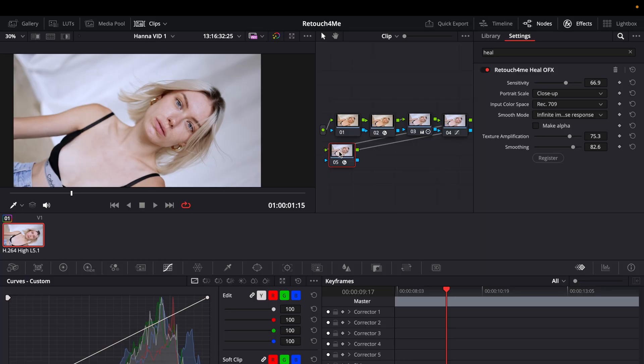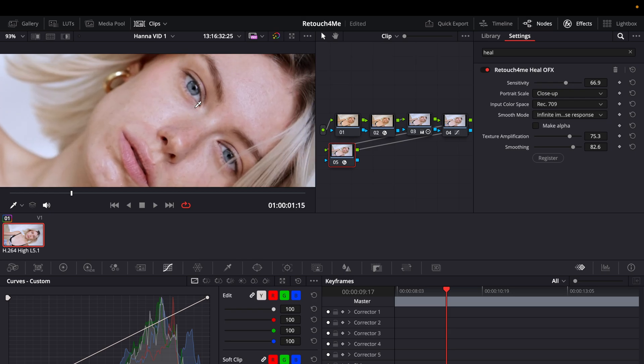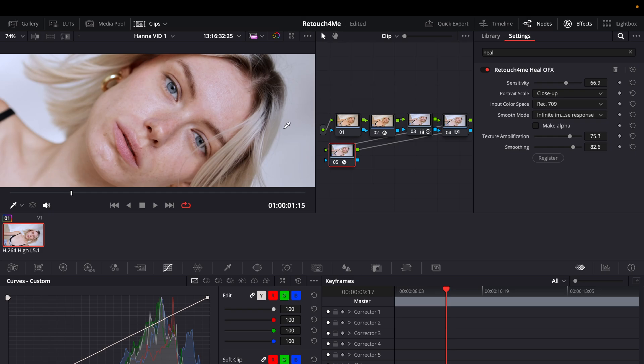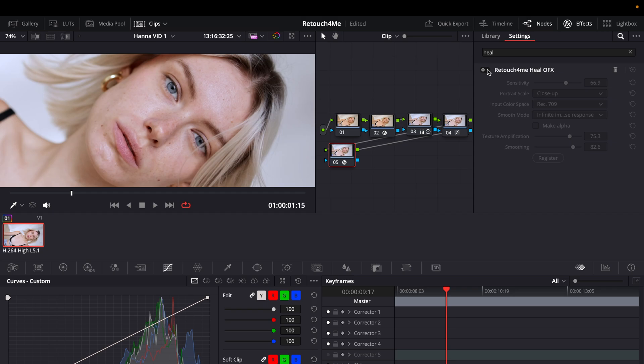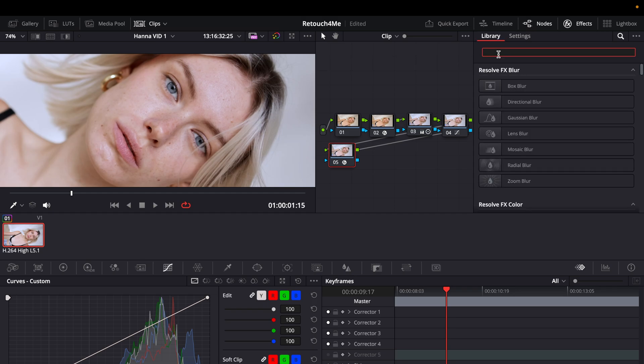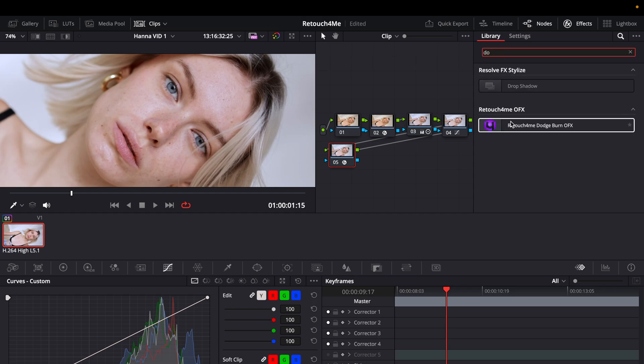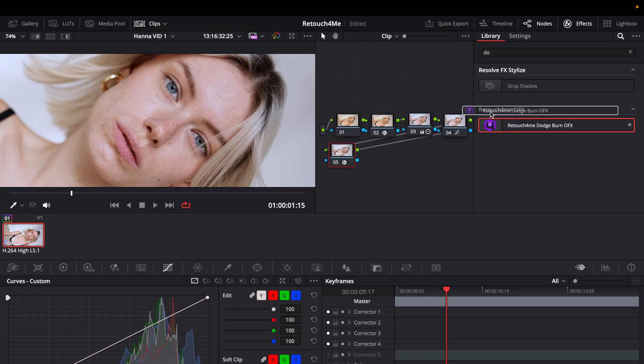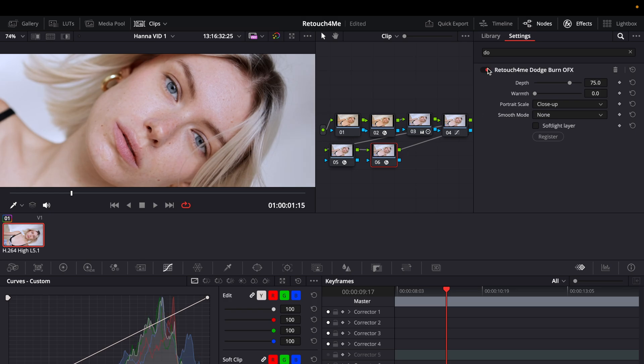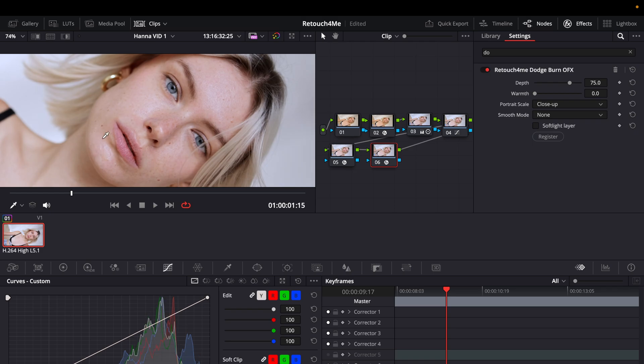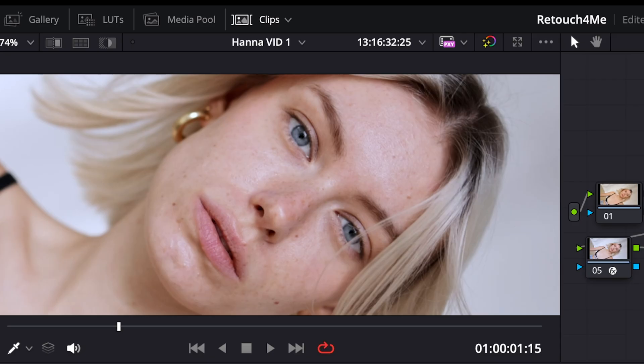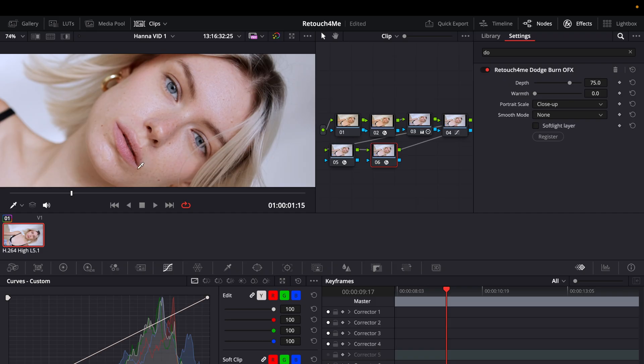So let's also try the other plugin, the dodge and burn and see what is the difference between them. So I keep this frame. I'm just going to deactivate for now the healing plugin. Instead of that I'm going to type in Dodge. There it is already. Gonna make a new node and apply it. See how it actually flattens out the shadows.